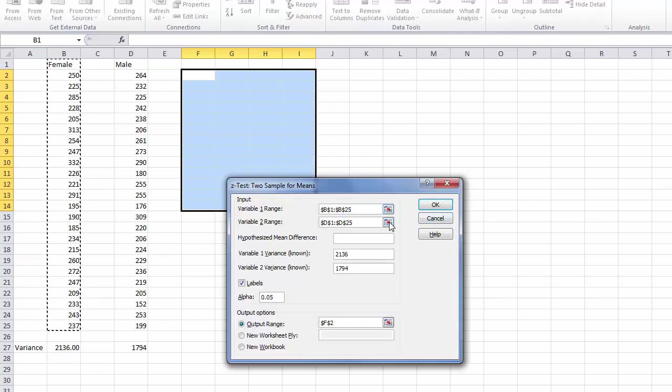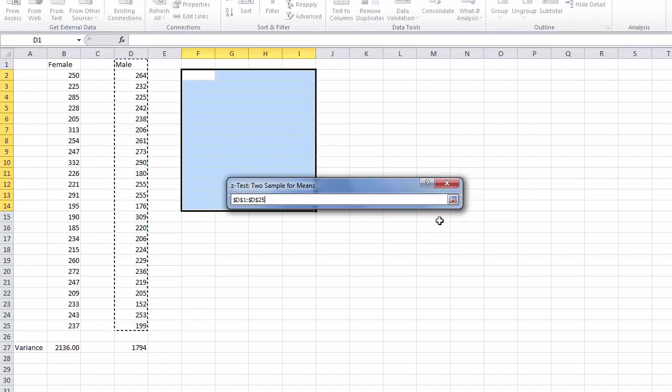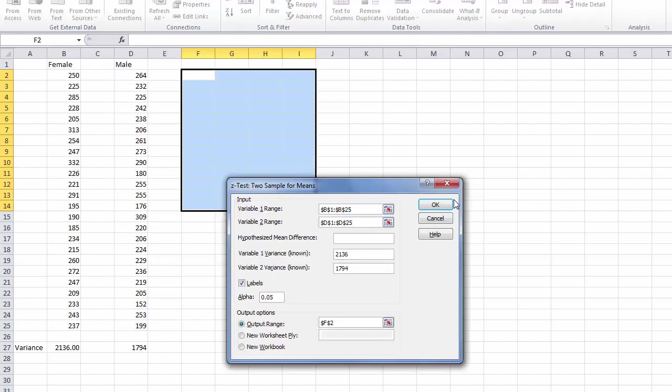Then we do that for our second group of data, in this case the male data, and perform the same function and click the RefEdit button.